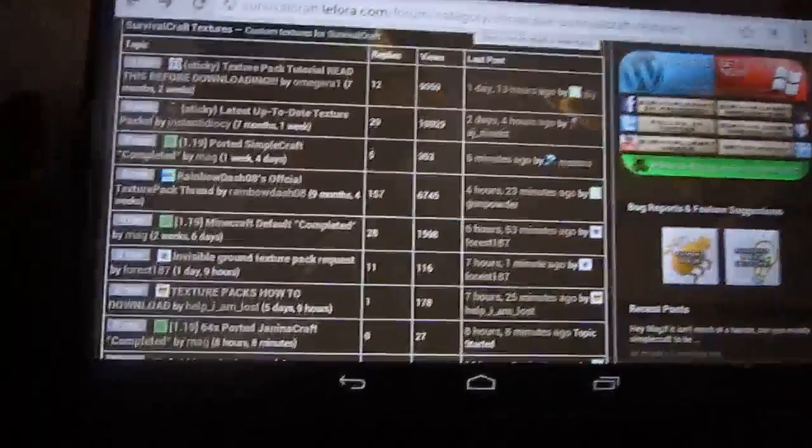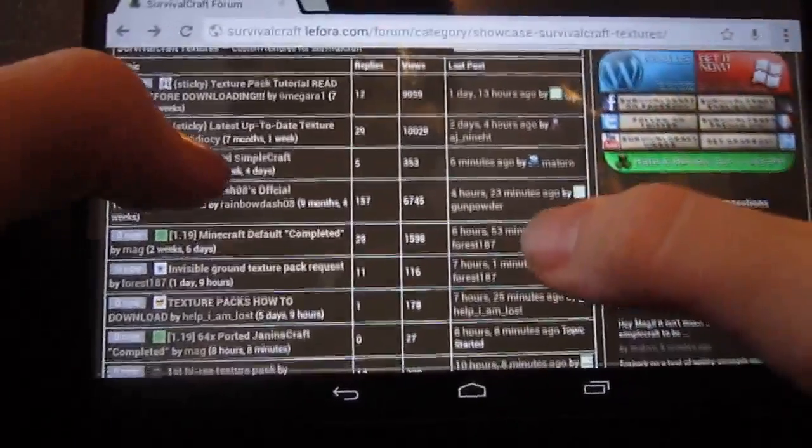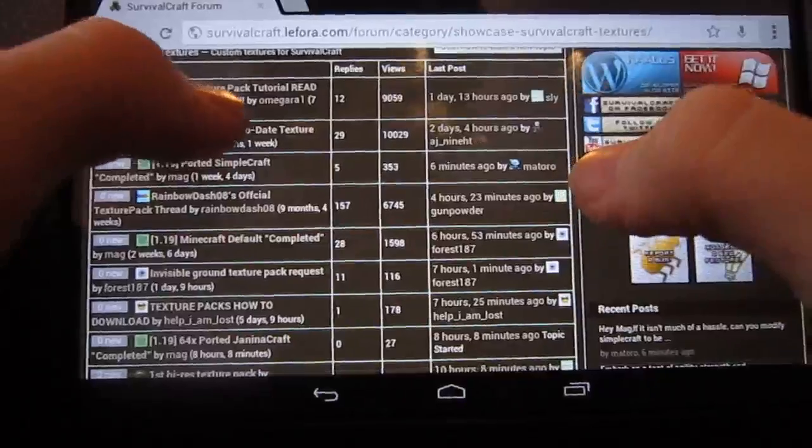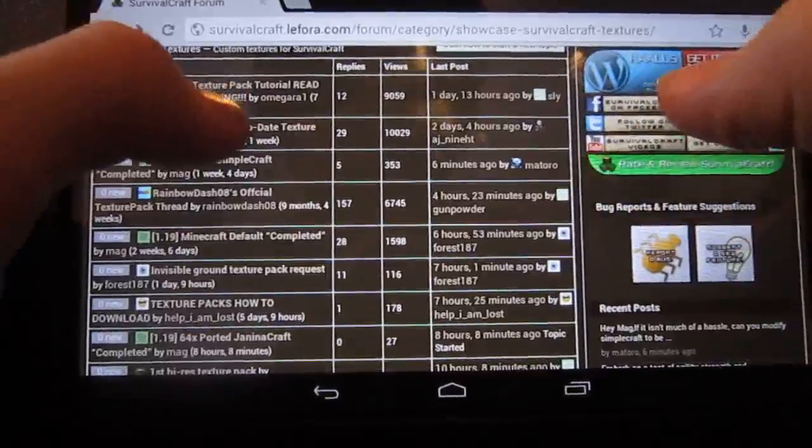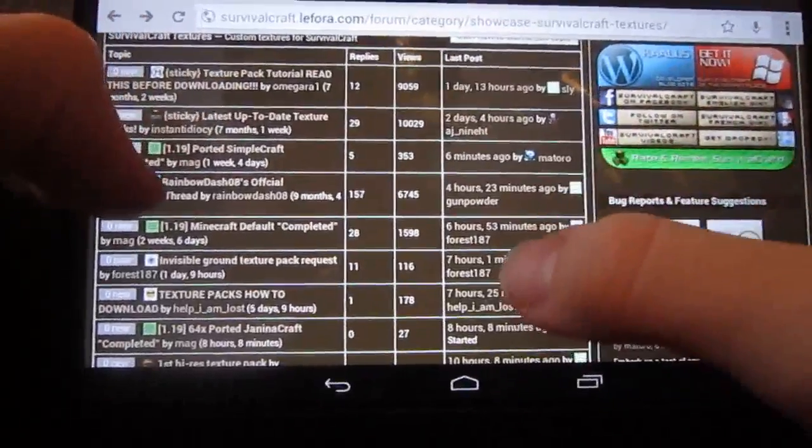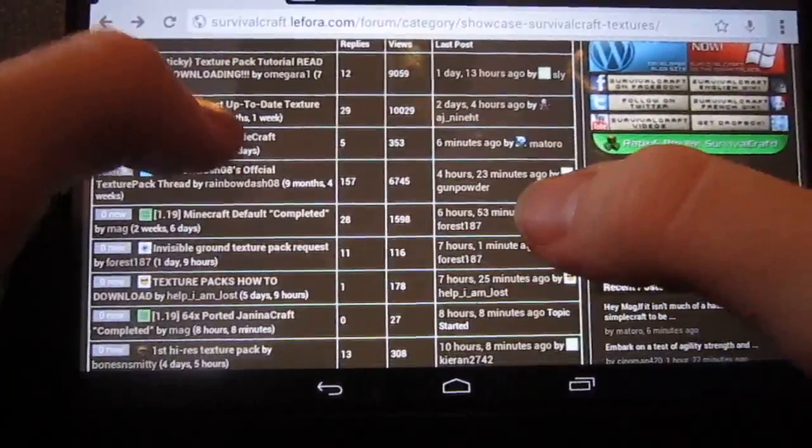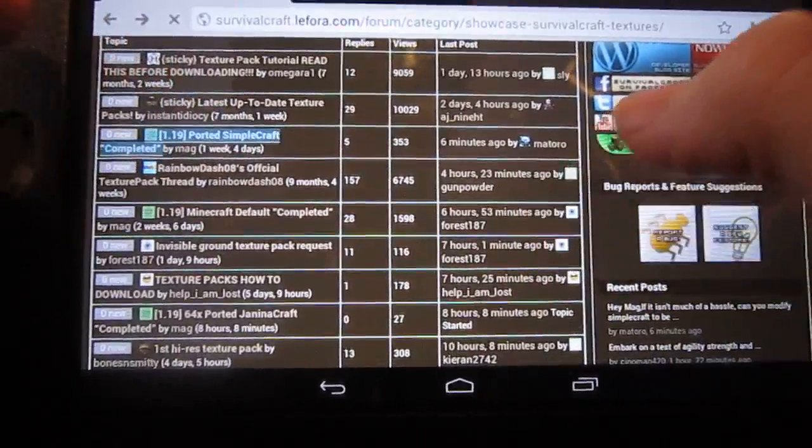There will be a few up-to-date ones, so make sure you get an up-to-date one because he's updating the game no end. So we'll try this Ported Simple Craft.